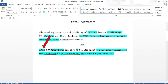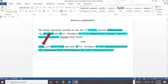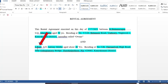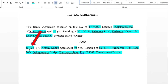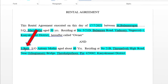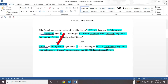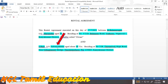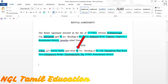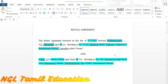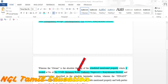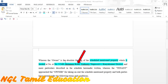The second paragraph is where you have to type the tenant's details. The tenant's name, and if the tenant has a parent or guardian, that name goes here as well. This section also includes the age and the address of the tenant.